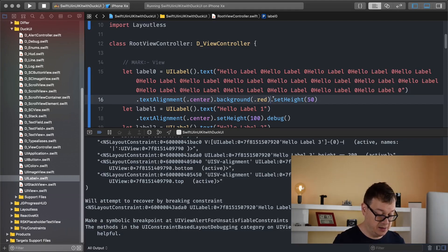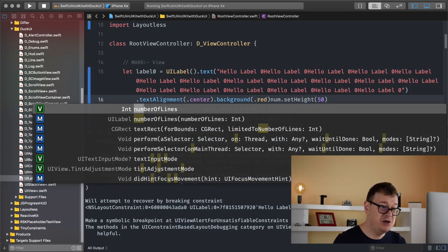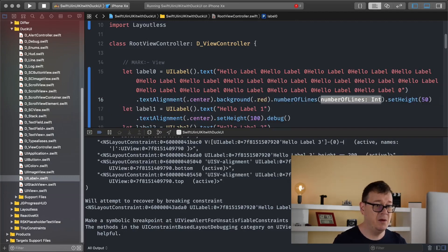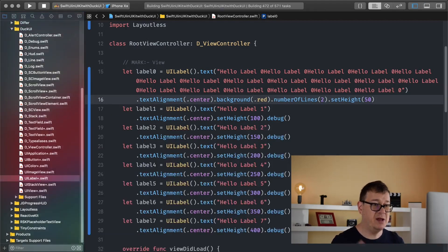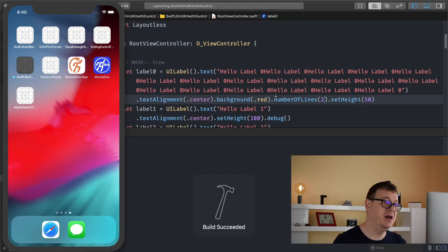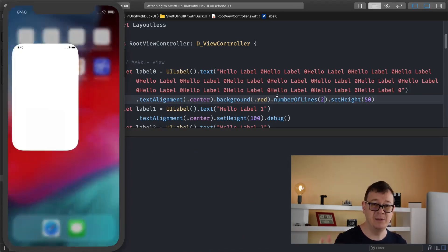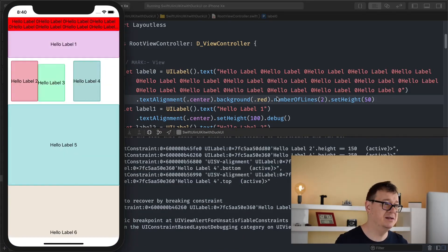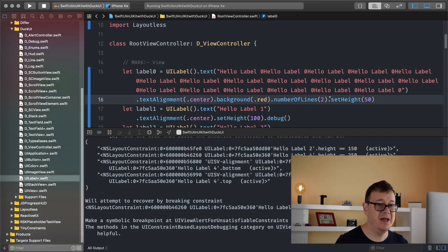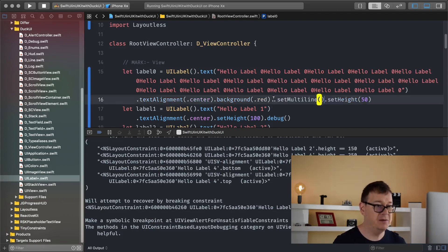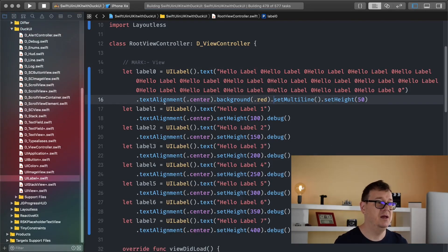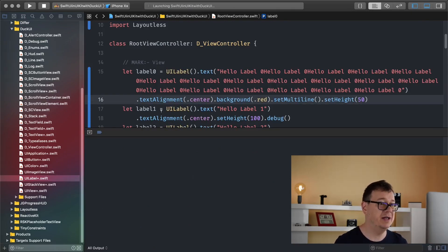Maybe if you want you can set the number of lines. So let's say number of lines and make sure you return again the UILabel and let's say two but I believe that will still not be enough. And yeah, you could use in some cases two lines but most of the time you want to have all the text there.